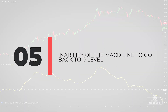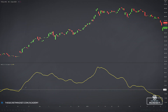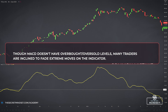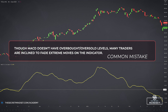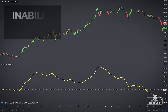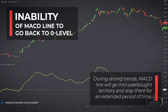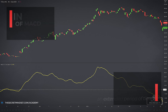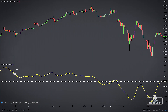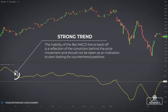Signal 5: Inability of the MACD line to go back to the zero line. One very important point overlooked by many traders is the MACD's ability to go into overbought territory as evidence of real strength in the market, or the reverse for oversold readings. Though the MACD doesn't have overbought or oversold levels, many traders will initially be inclined to fade extreme moves. This is natural, especially for traders familiar with stochastic or RSI, but one of the common patterns of the MACD is that the MACD line will go into overbought territory in a strong trend and stay there for an extended period of time. The inability of the fast MACD line to back off is a reflection of the conviction behind the price movement and shouldn't be taken as an indication to start looking for counter-trend positions.